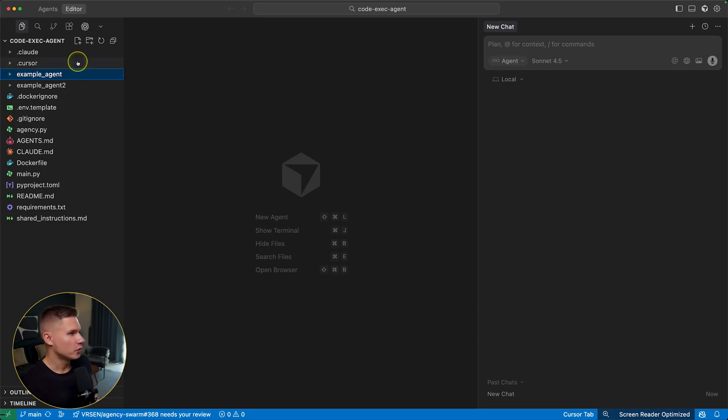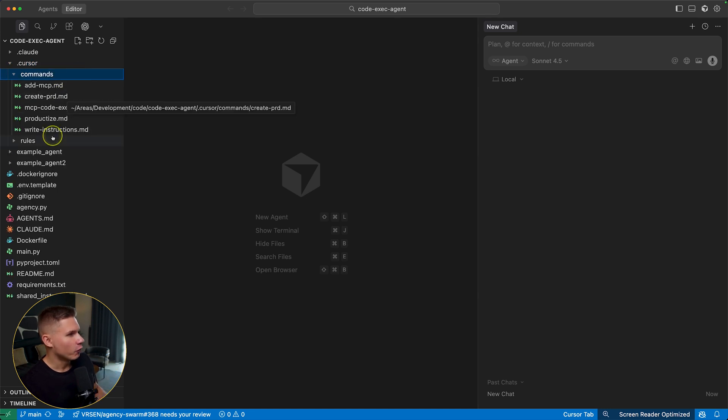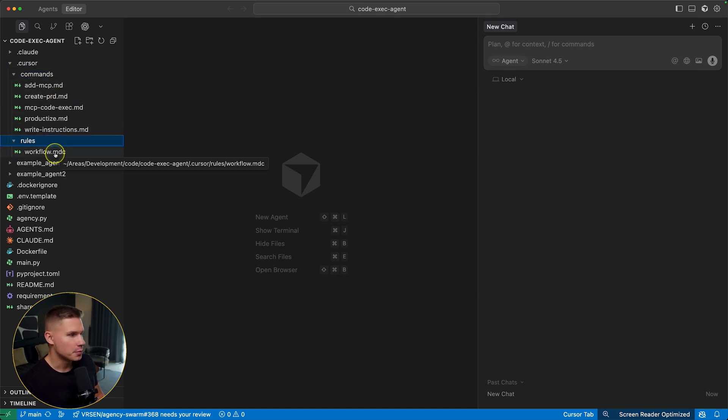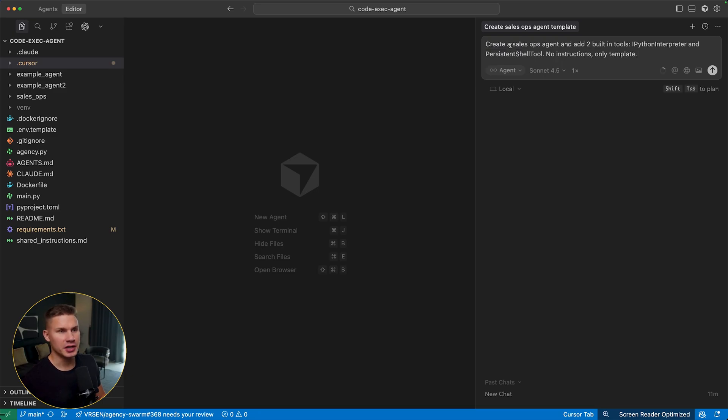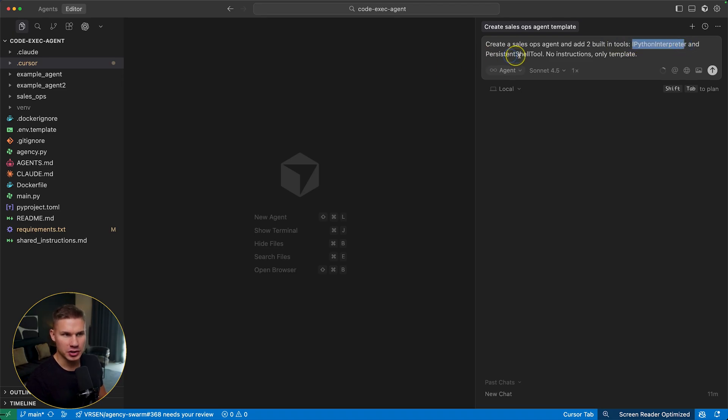The only thing you need to do if you're not using cursor is to simply tag this workflow file and the commands files that we'll be using in the prompt. So I'm going to start simple and just tell Claude Sonnet to create a sales ops agent with two built-in tools, IPython interpreter and persistent shell tool.